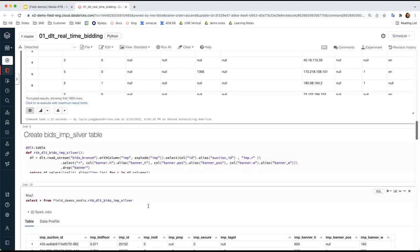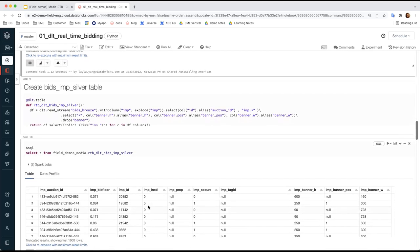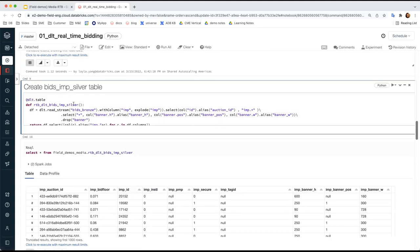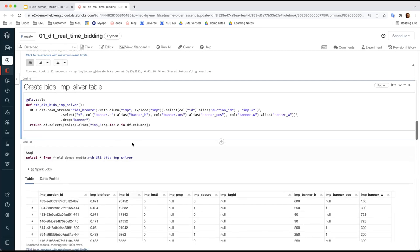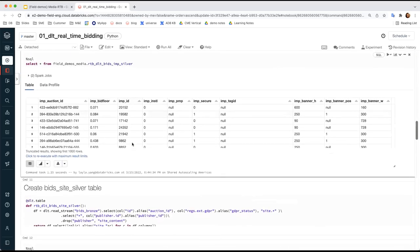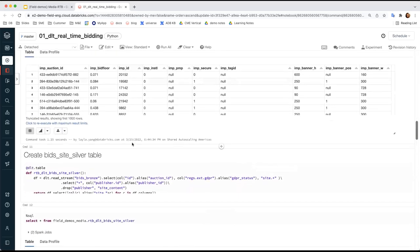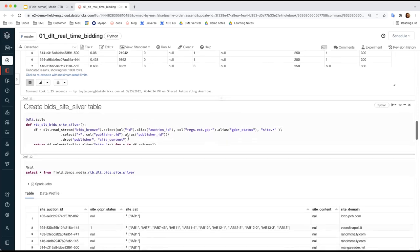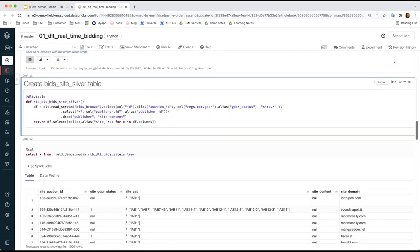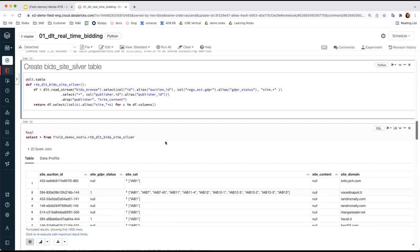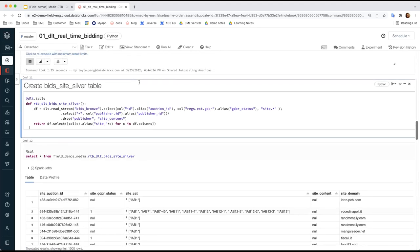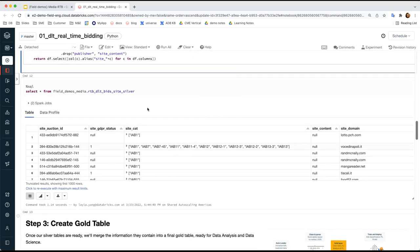Then repeat the same technique to create two more silver tables: RTB-DLT Bits impression silver and the site silver table. So we'll have three silver tables together from device, from site, and from impression, so that we can form the final gold table using all this information.